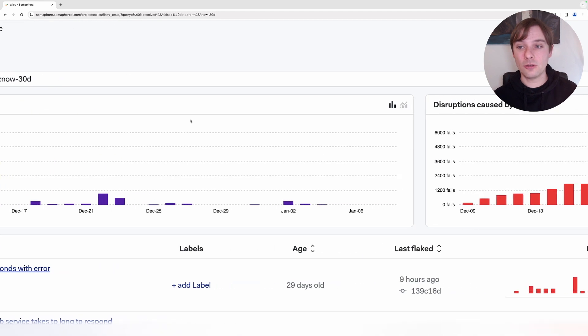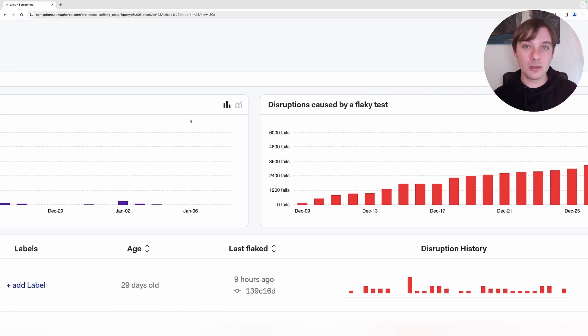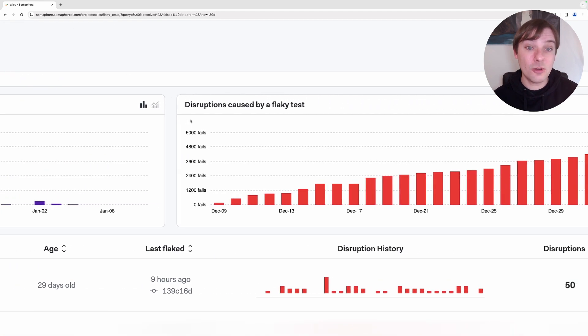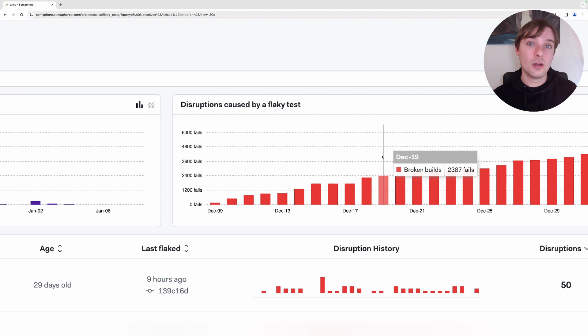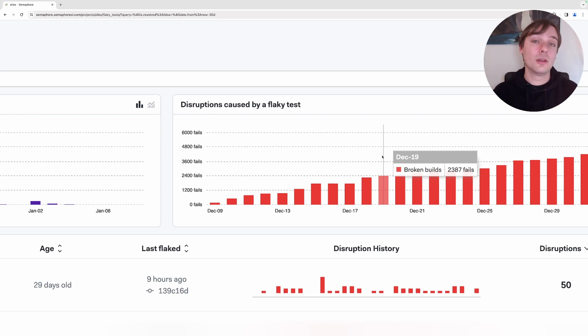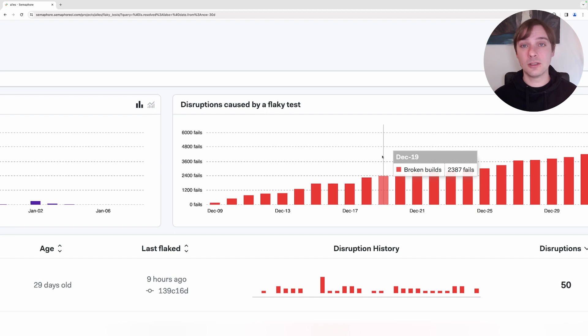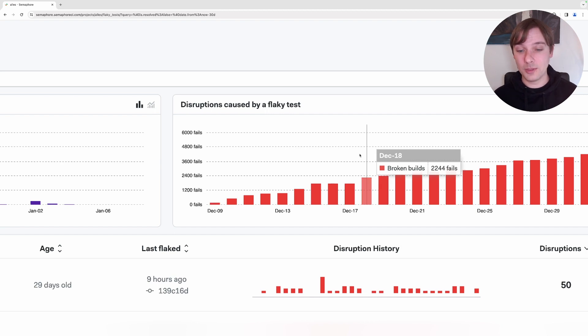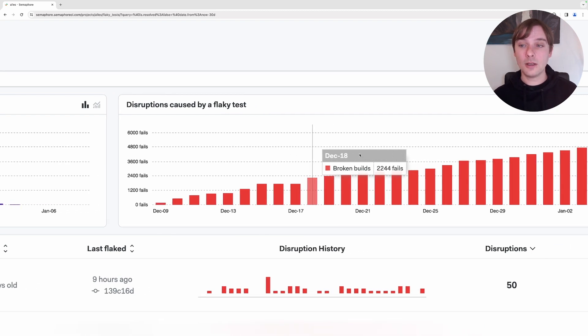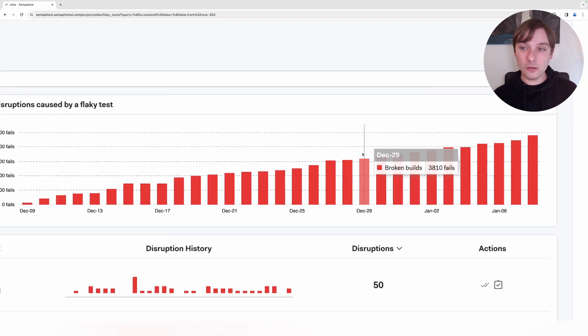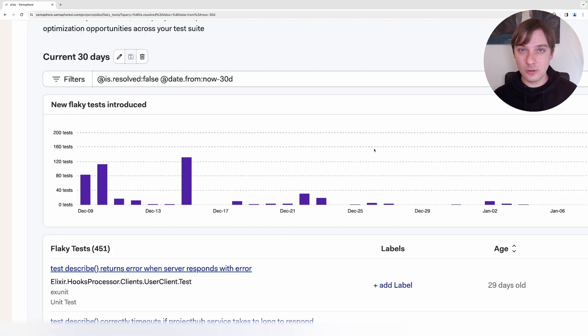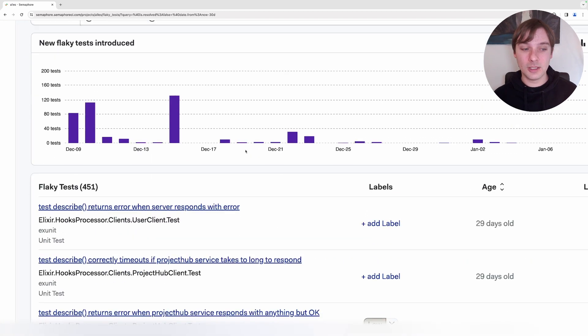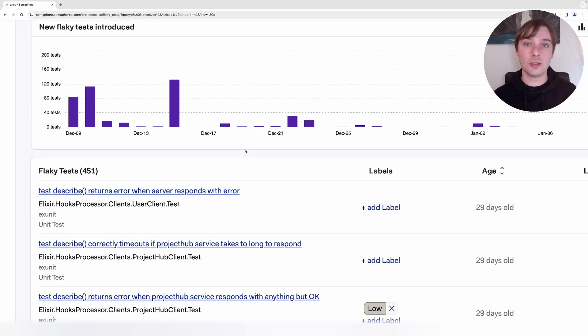On the right, we can see disruptions caused by our tests. We are able to get a prediction of how the flaky tests are causing disruptions in our pipeline. We can also get a detailed overview of all of the tests that are turning out to be flaky.